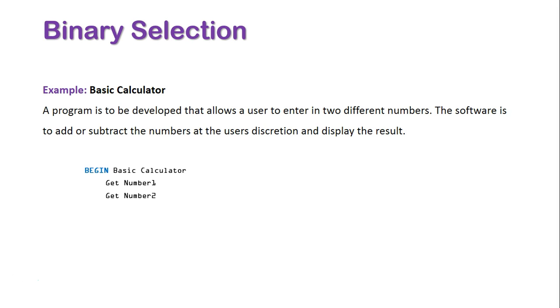We then open up our if statement using the actual if keyword: if addition equals true, so the condition is addition being true.